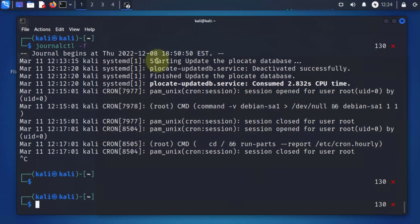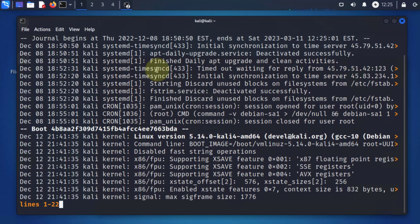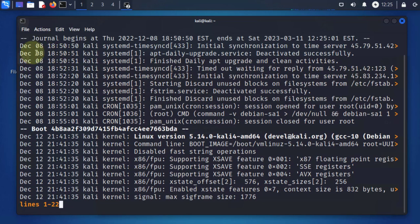The most common way to look at a log file is to use a command called journalctl. If you type this command you'll see logs that show the date, the time, and then the actual log. There are different kinds of logs on the machine — we have system logs, application logs, and authentication and login logs.